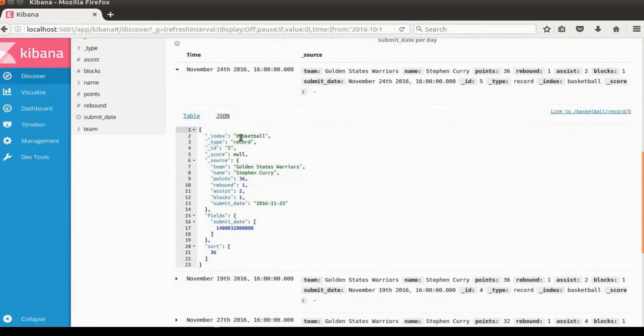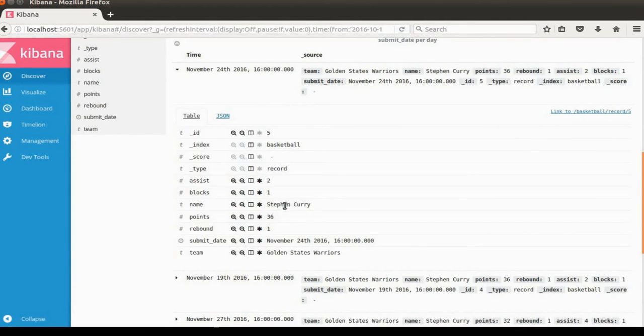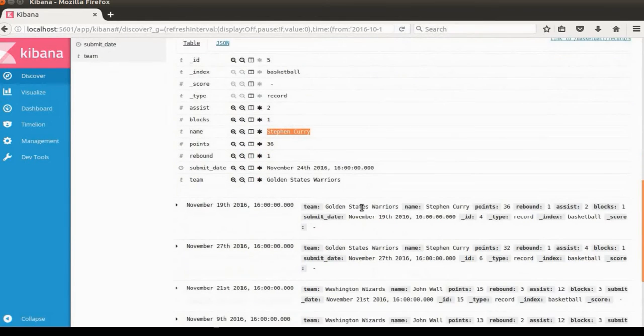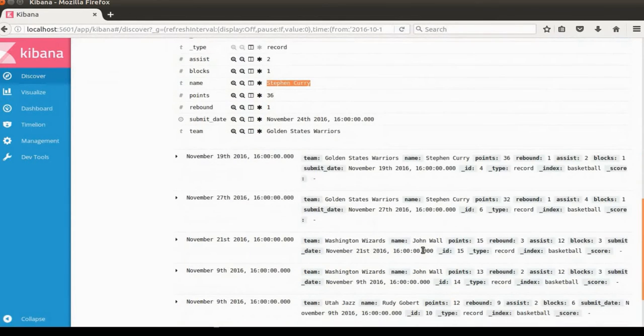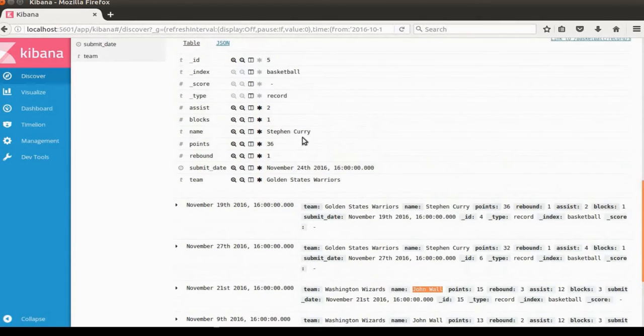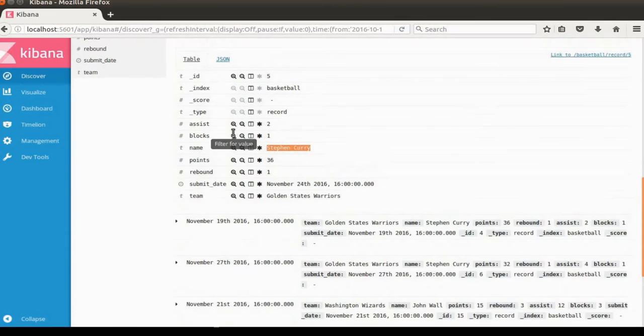This document has information about Stephen Curry on the Golden State Warriors. If we want to see just Stephen Curry's information, Discover has a function named filter. We can click the filter from here, like this plus button.